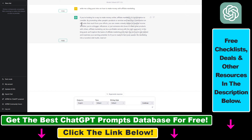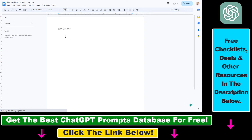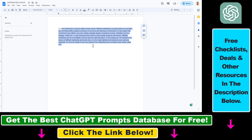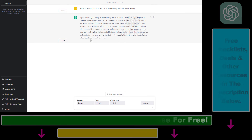It will copy the complete ChatGPT response, and now if we open a test document and press Ctrl V or Command V, as you can see we have successfully pasted the complete ChatGPT response here. So all in all, this is how to use a Chrome extension to copy the complete ChatGPT response with a click of a button without highlighting any text.